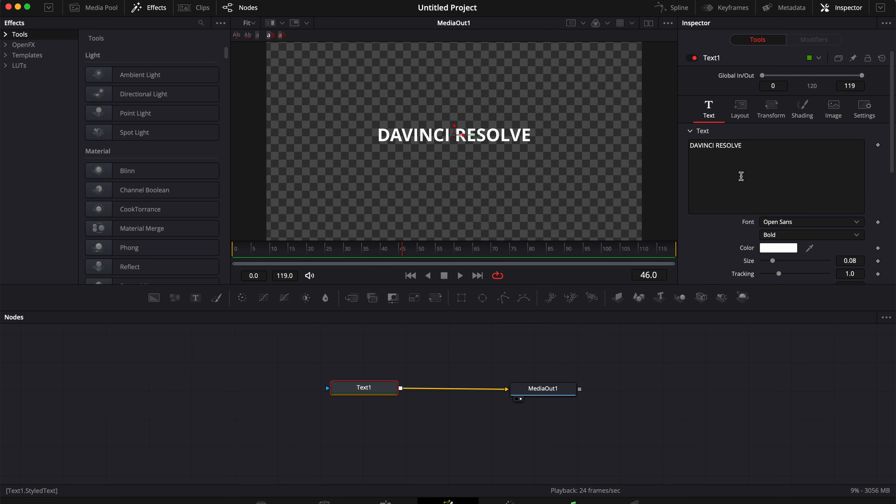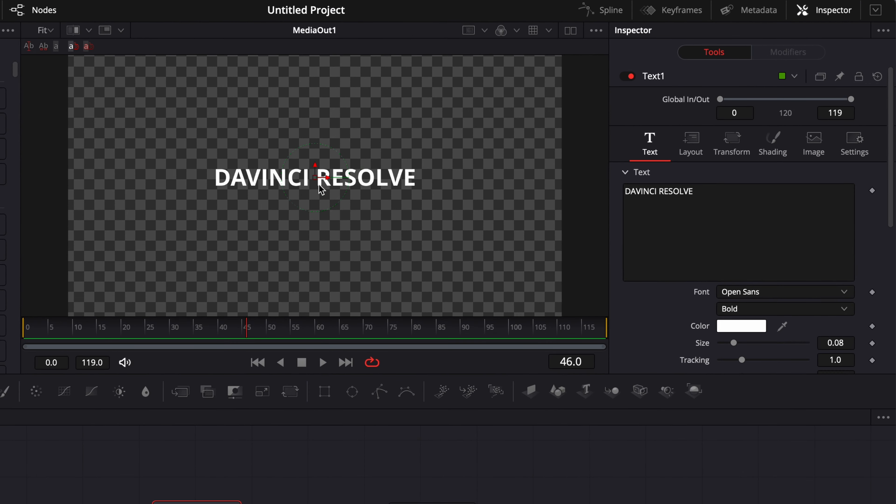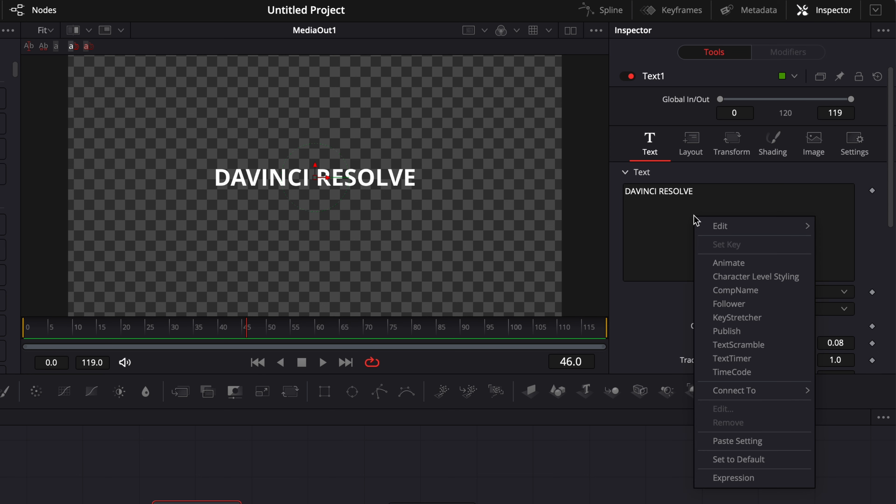Now today we're gonna see how to use a tool that's gonna enable us to have some animation between each letter of a text or a sentence instead of having it affecting the entire composition. So right now let's just go in the inspector and on the text box we're gonna just right click on it and we're gonna select Follower.